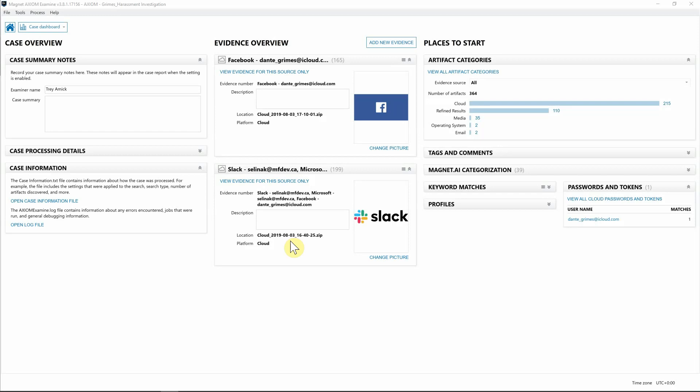Hey everyone, Trent from Magnet Forensics here. Today we're going to walk through a corporate harassment investigation utilizing Magnet Axiom Cyber. With the recent release of Axiom Cyber, we now have the ability to do both remote collections of endpoints as well as collect from additional cloud sources like AWS S3 buckets or EC2 instances.